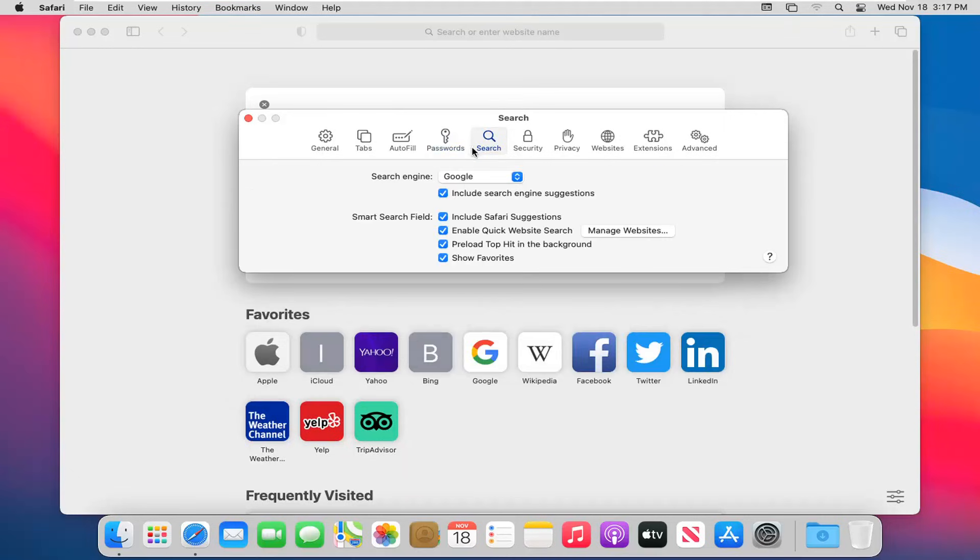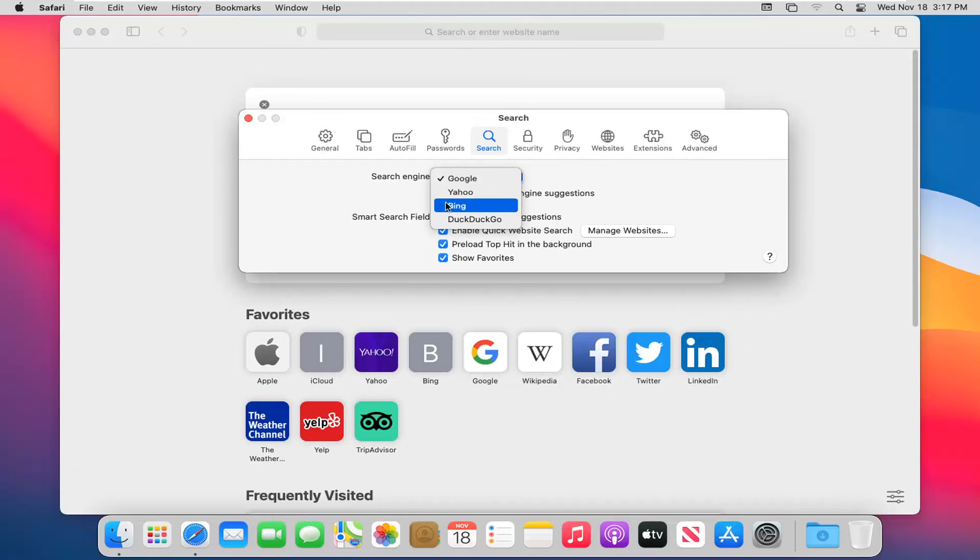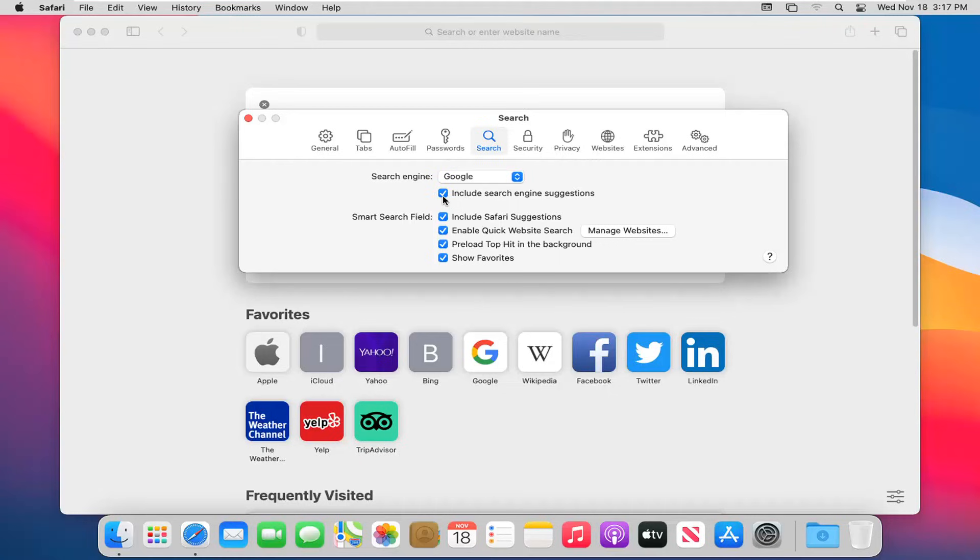Select the search tab for the next option. You can see which search engine you want to set your Safari web browser to use. You can also include search engine suggestions or uncheck it. Smart search field options can be selected as well depending on what you want to do.